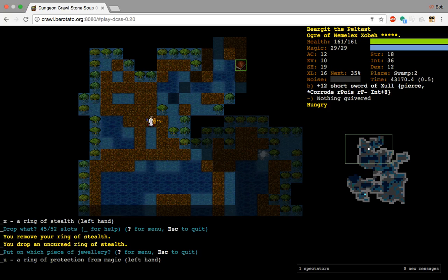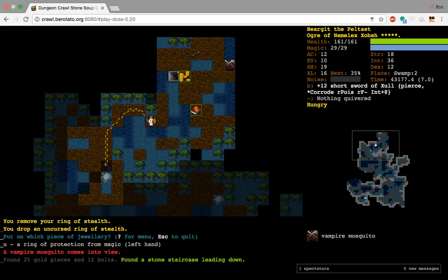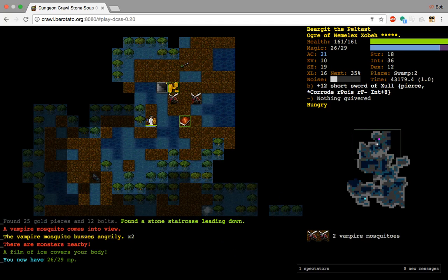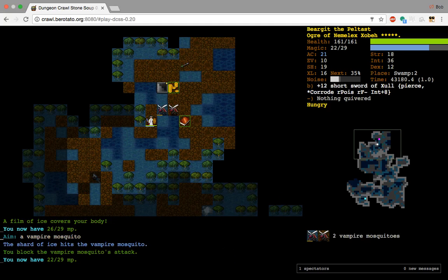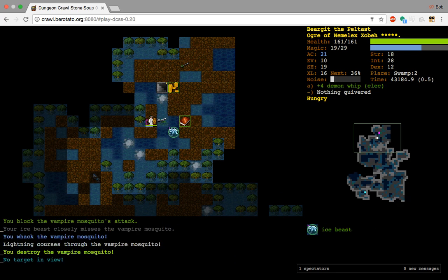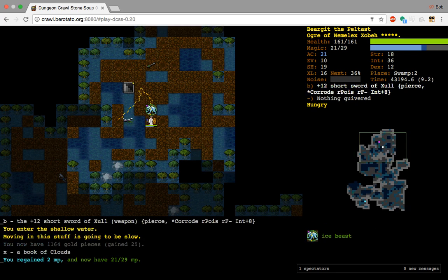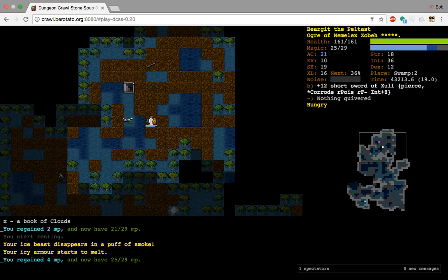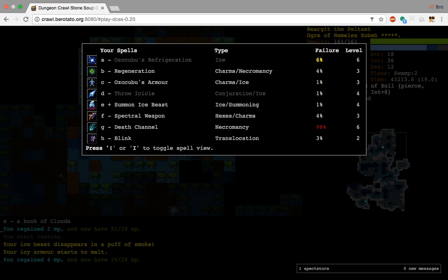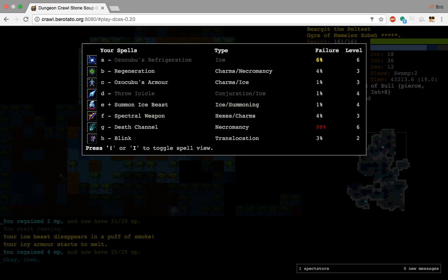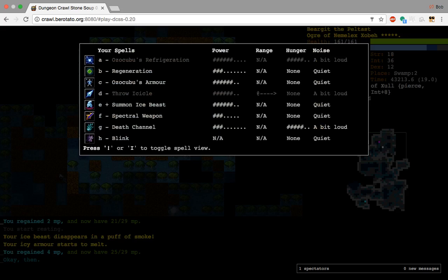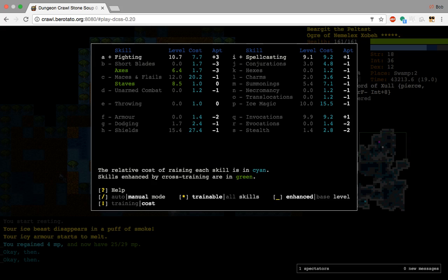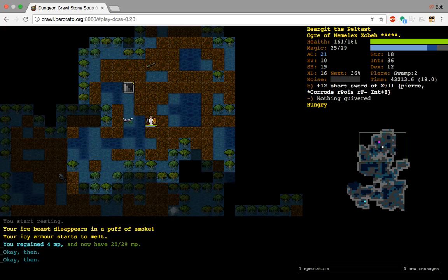Alright, welcome back to the next episode. We are clearing Swamp. Swamp is really fun to clear. In terms of skilling, what am I doing? No idea. I think I was training Ice Magic to get positive energy generation up, but I think I now want to get Death Channel up. And I have a low fail rate on these Charm Spells, so I might dabble a little bit in Charms.